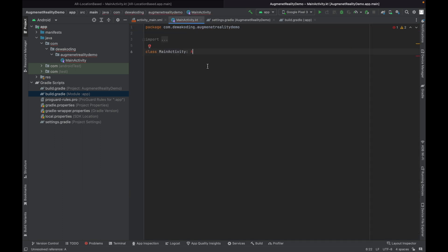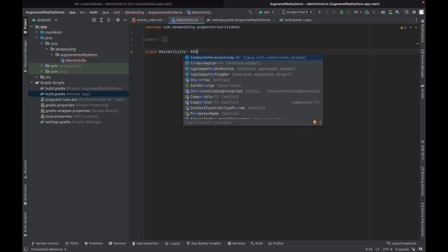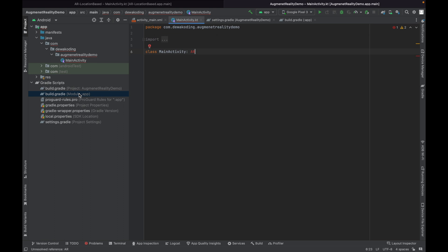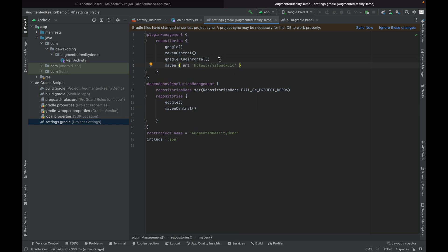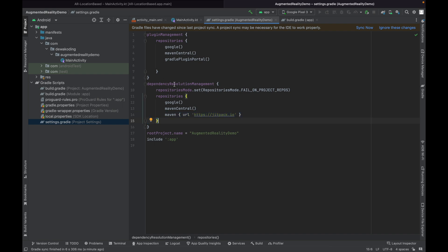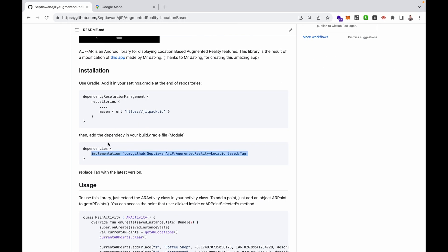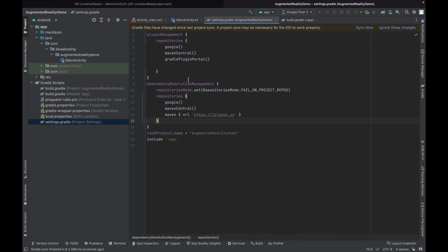I made a mistake — go back to settings.gradle. Before I put the code in the wrong place, but you must put the script inside the dependency resolution management block. I have it written correctly in my documentation but I made an error. Put the script there and click Sync Now.